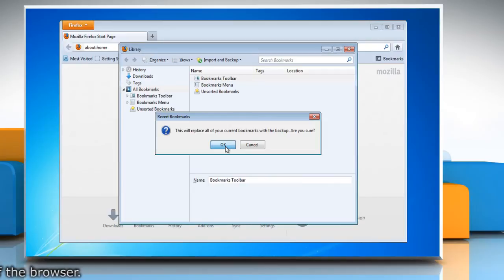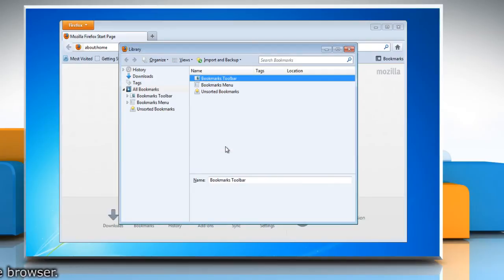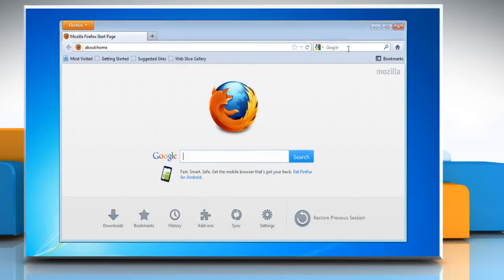After choosing a backup, your bookmarks from that file will be restored. Close the library window.